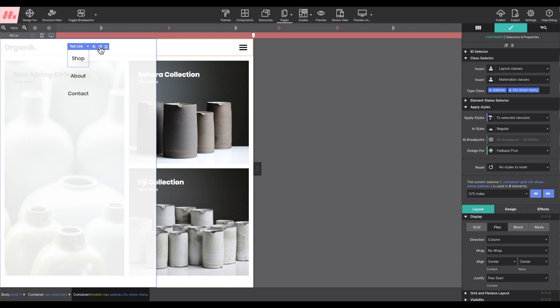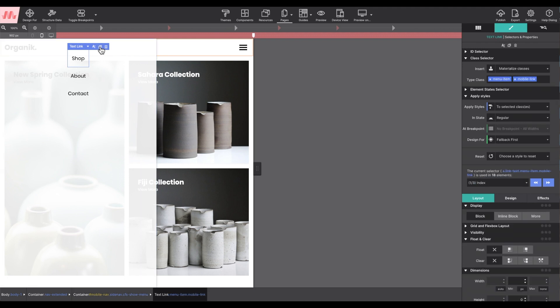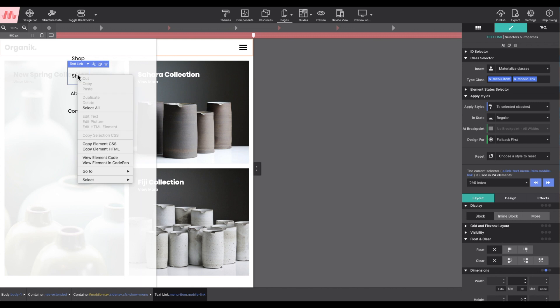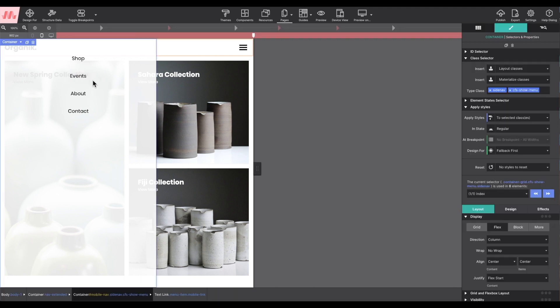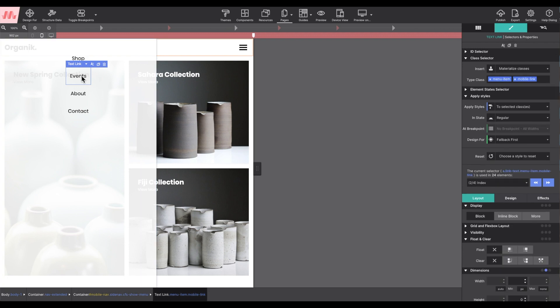I'm going to repeat my actions for duplicating that text link element. And to change out the text, I'm going to right-click and select edit text to change that wording to say events. Then the last thing to adjust is that link info again over in the element properties.